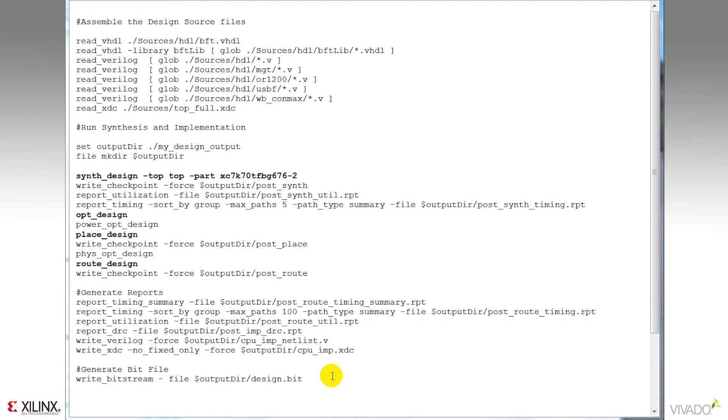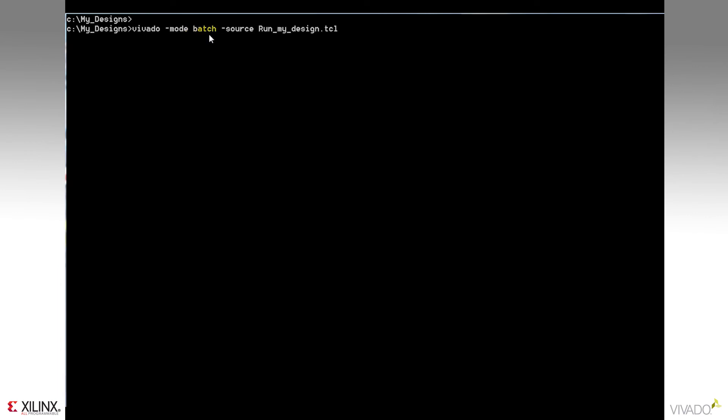And finally, the write bitstream command is used to generate the bit file. Now let's go ahead and run that script. To do that, I'll type Vivado dash mode batch, and then source the script.